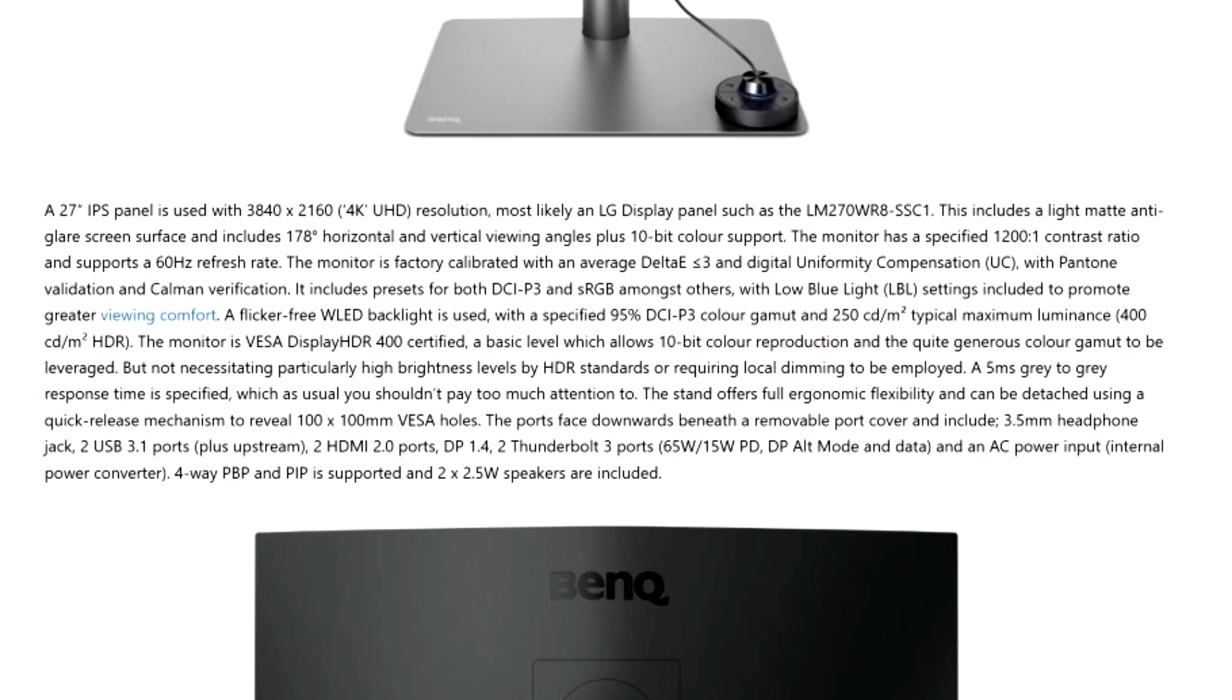A five millisecond gray to gray response time is specified. The stand offers full ergonomic flexibility and can be detached using a quick release mechanism to reveal 100 by 100 millimeter VESA holes, which basically means that you can also adjust this monitor to your wall if you don't want to use a stand.